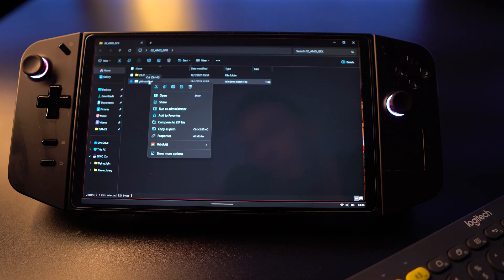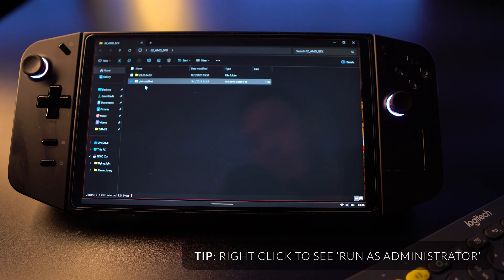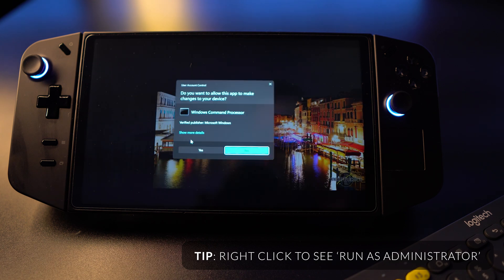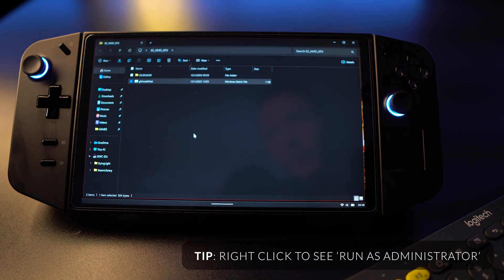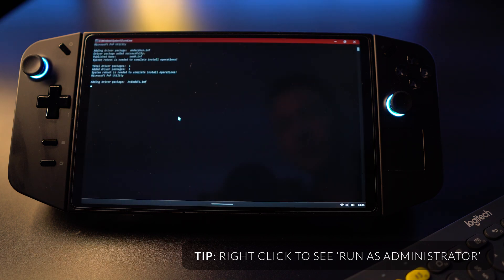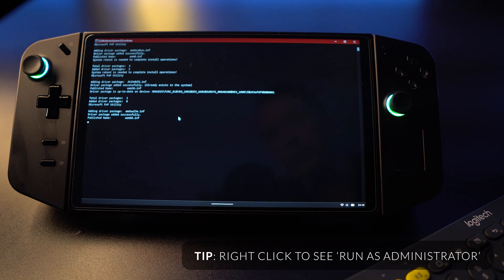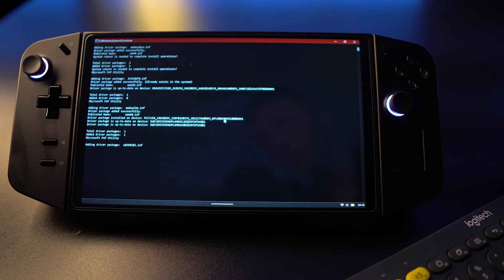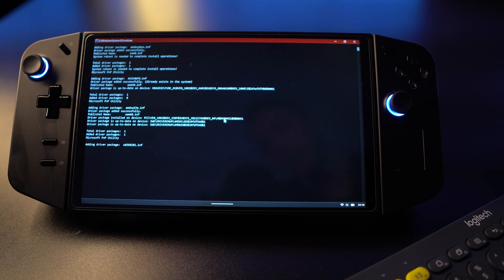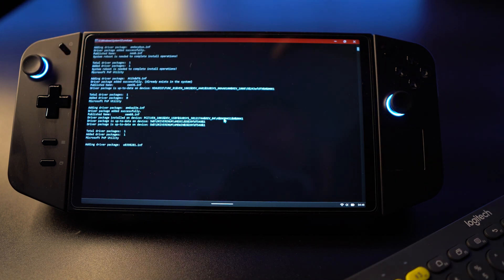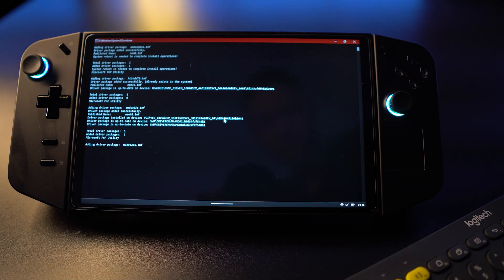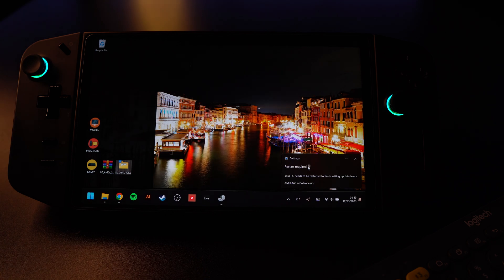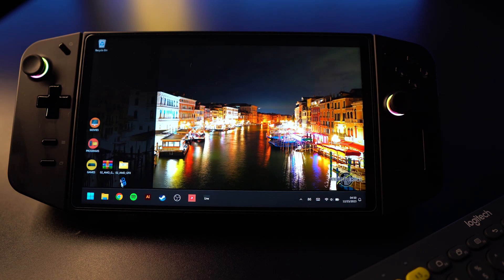You're going to run this .bat file as an administrator. Click yes. You'll get this command prompt to pop up. That's really it. It's pretty simple. So you'll see this adding driver package here and it should take a little bit of time. Let's restart the computer. There we go.